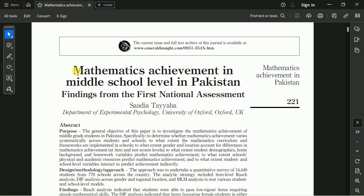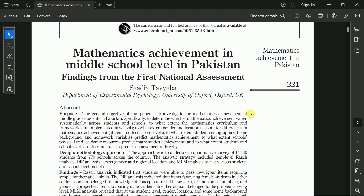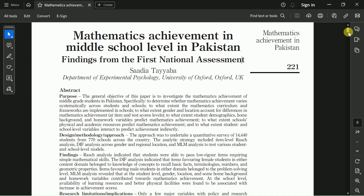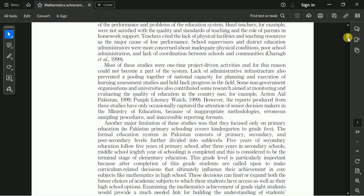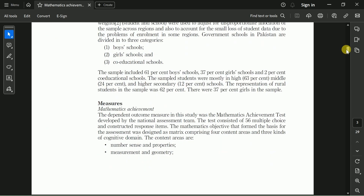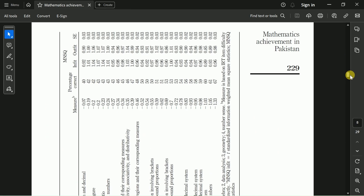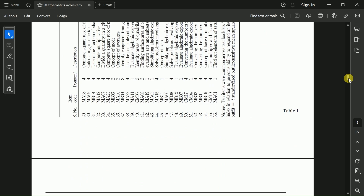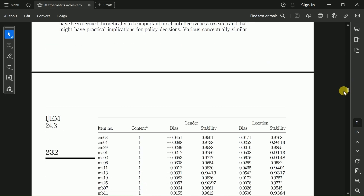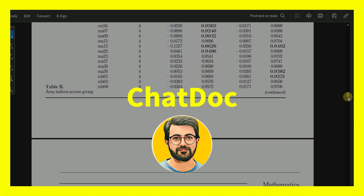Let's suppose I have this academic paper. It talks about mathematics achievement in middle school level in Pakistan, findings from the first national assessment, written by Sadia Tayaba. It talks about students' achievement. You can see this is quite a lengthy academic paper, with lots of information including tables, figures, and more. Reading it manually will take a considerable amount of time. Therefore, to read this we are going to use an AI tool called ChatDoc.